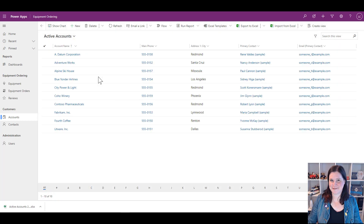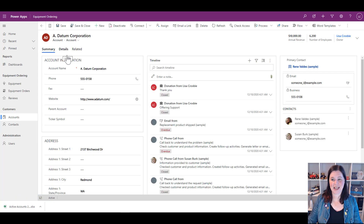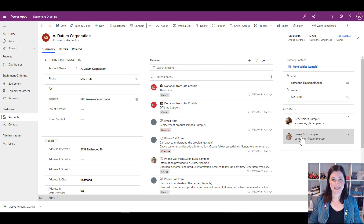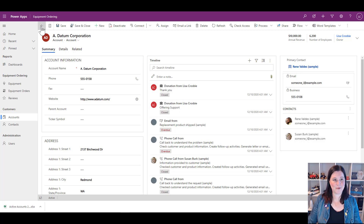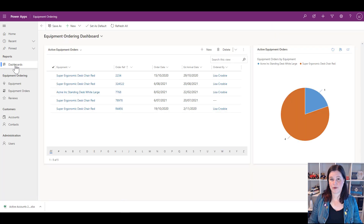If I click through and have a look at one of these accounts, I've got contacts associated with it — that is also using a view. That's called a subgrid, which allows us to see a related data table and view it according to the columns we want. We'll work on that one as well.